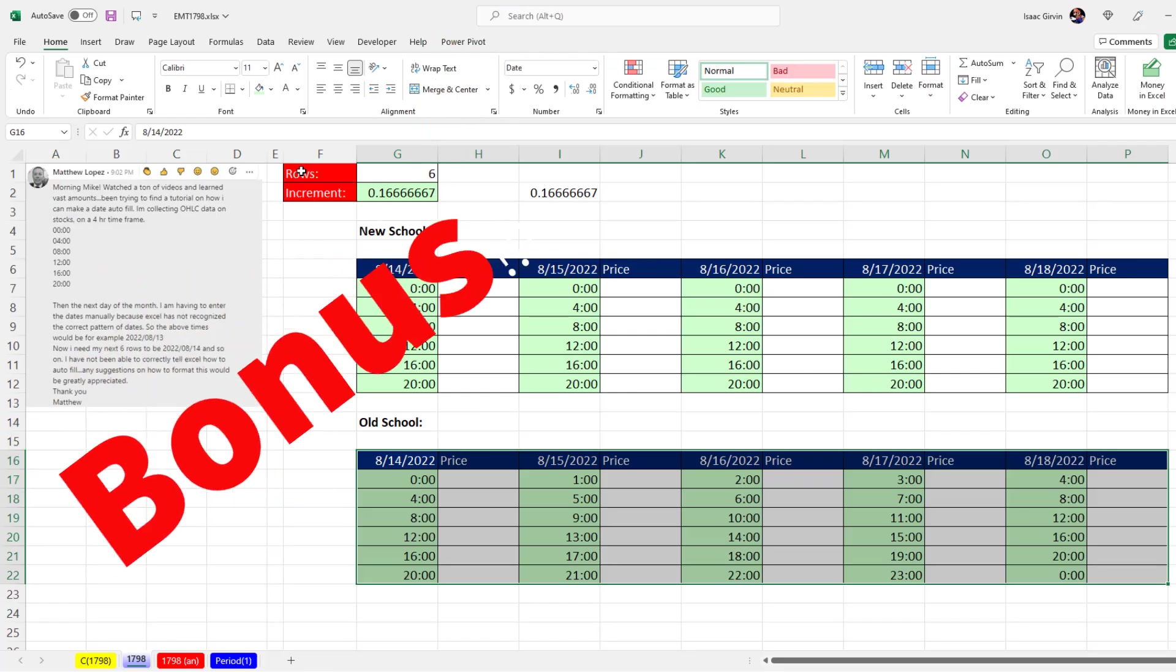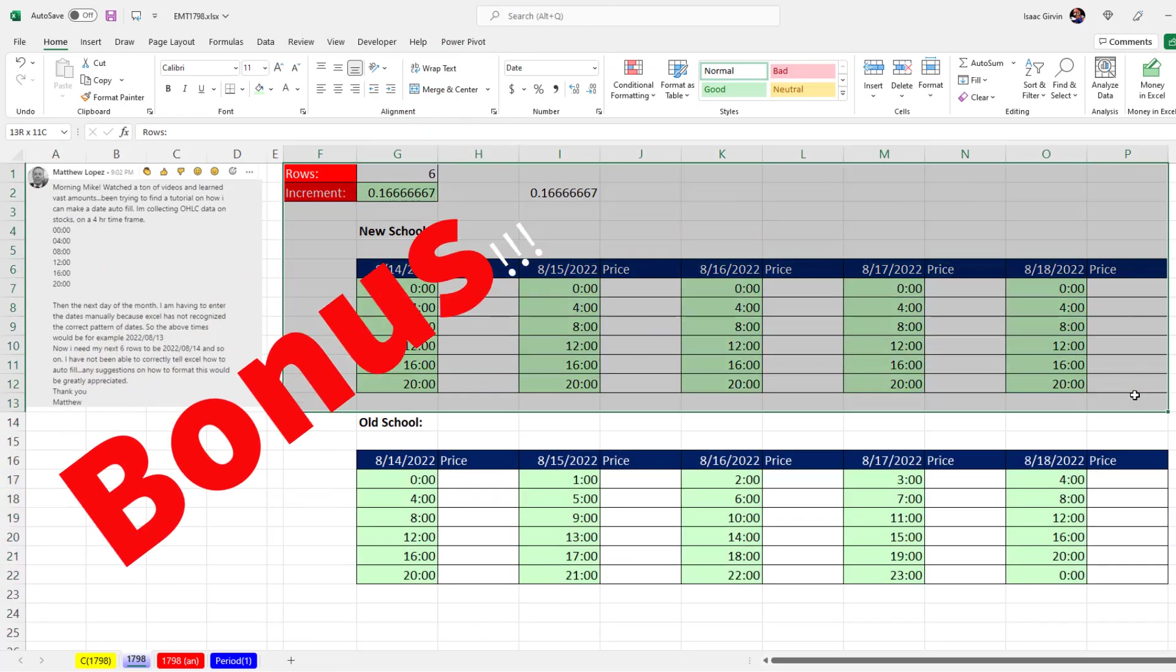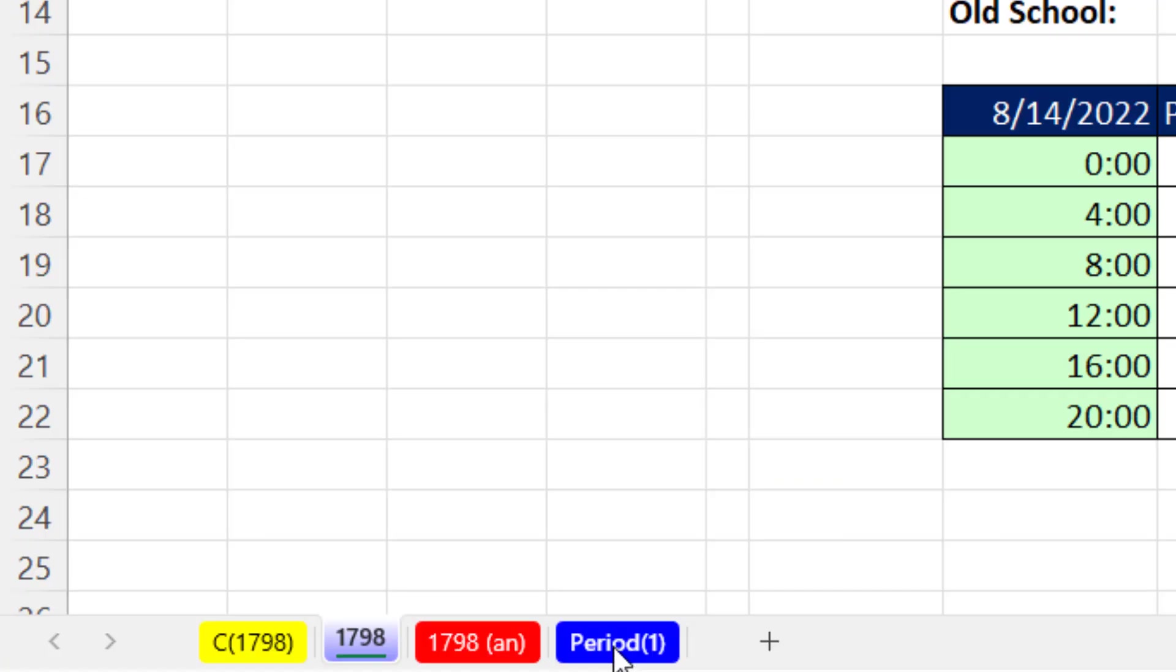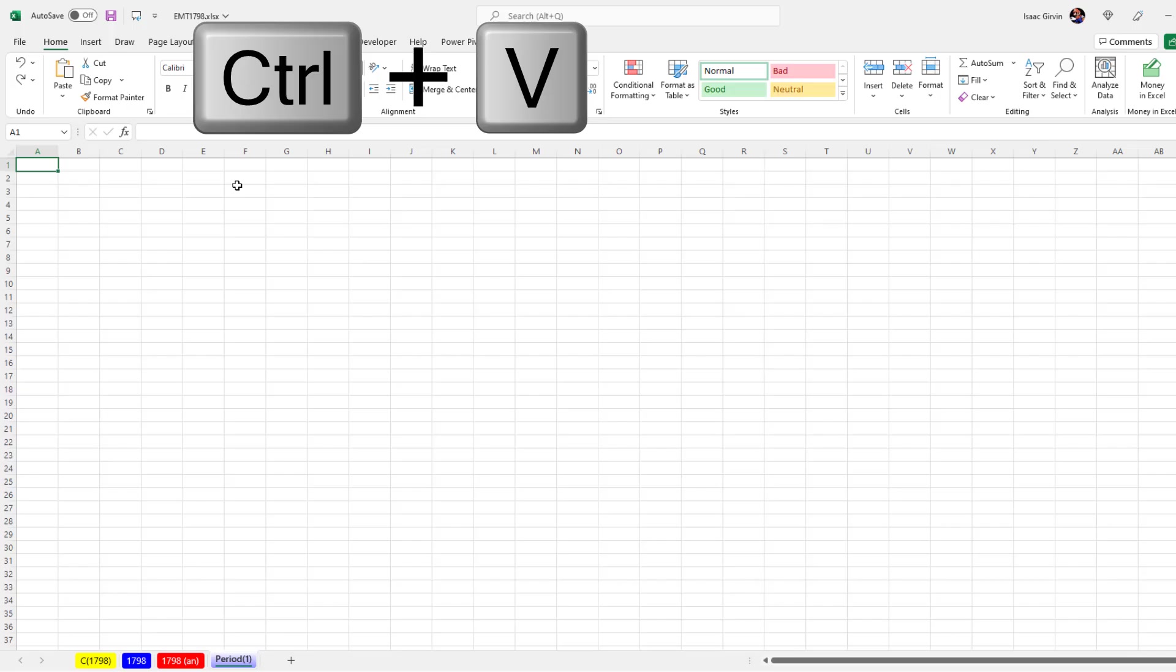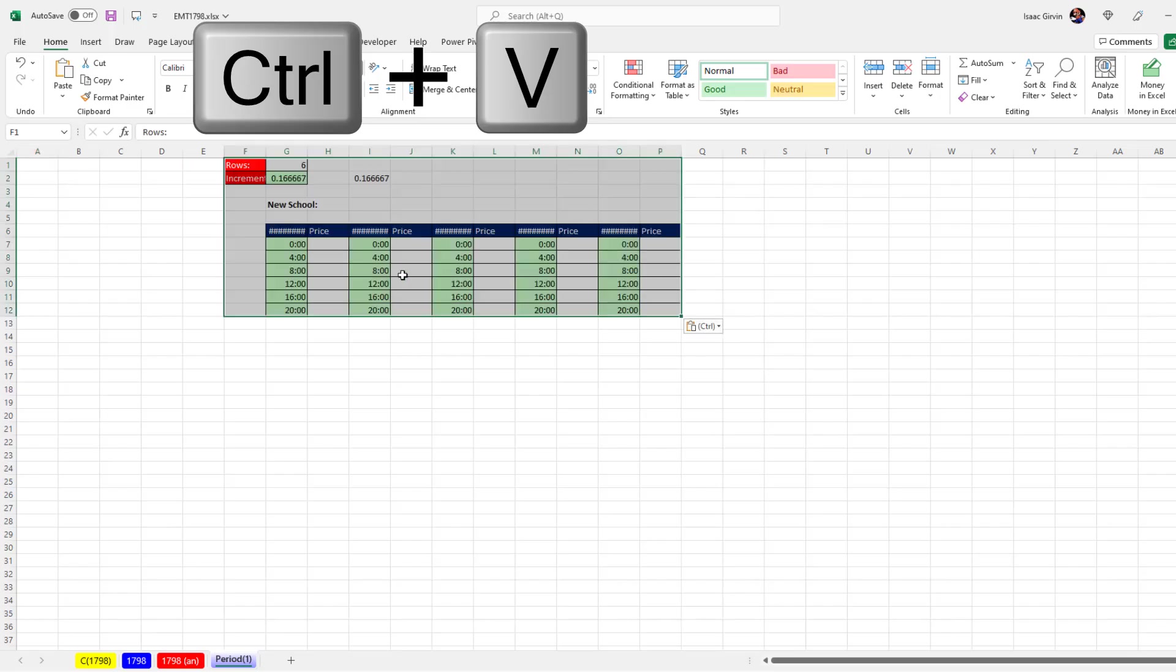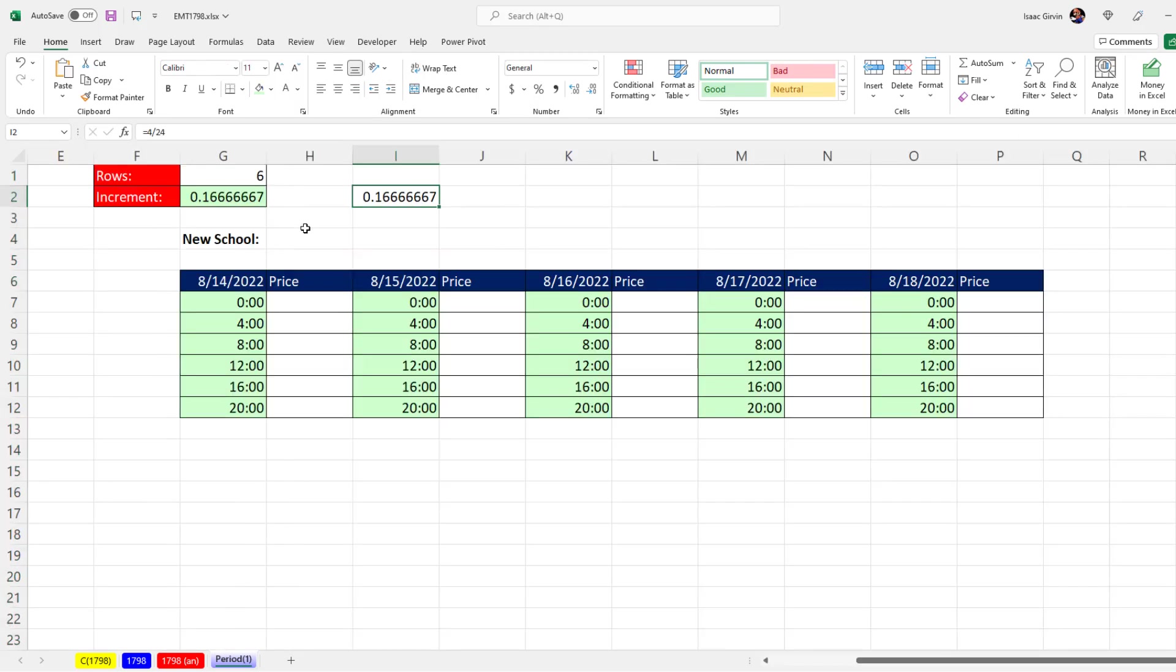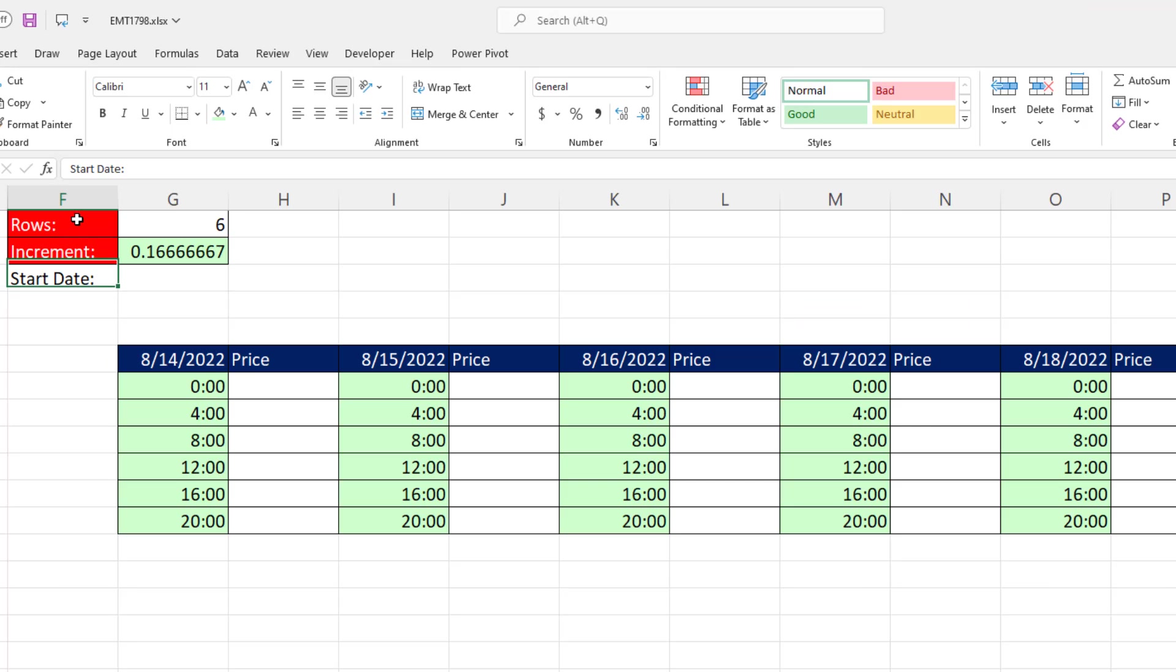Here's your bonus. I'm going to highlight all of this. Control-C to copy. And I created a sheet that says period. And in parentheses, a one. Select cell F1. Control-V. Adjust the column widths. I'm going to delete both of these. Alt-E-A-A. That removes everything, formatting, and content.